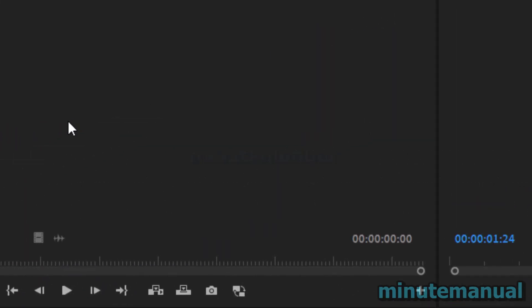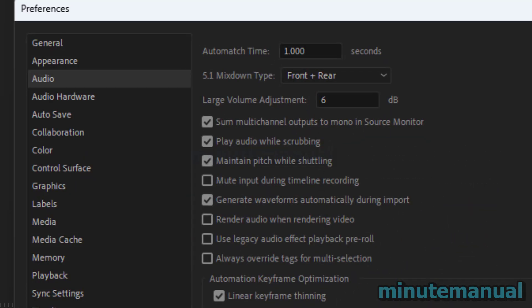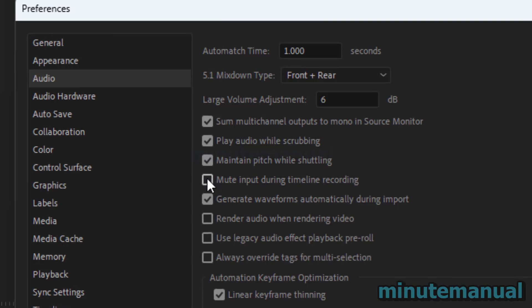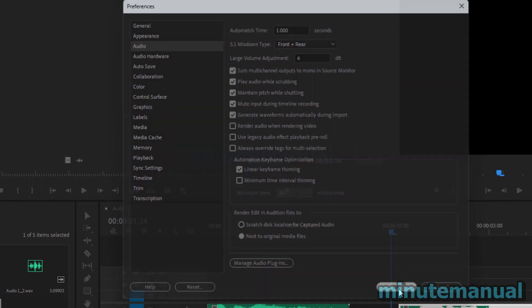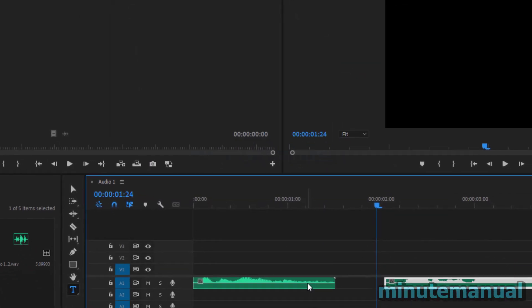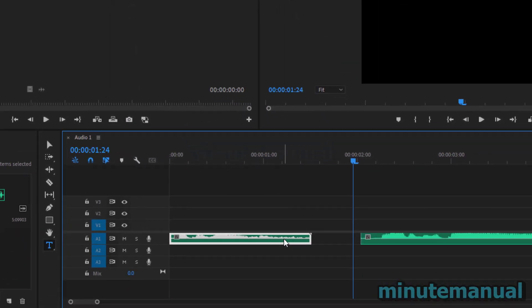From here, you will see the option that says mute input during timeline recording. All you have to do is select that, and you will no longer hear yourself after you confirm those settings.